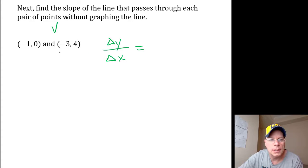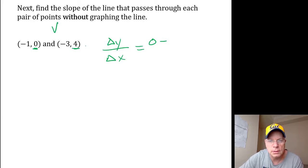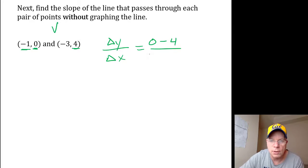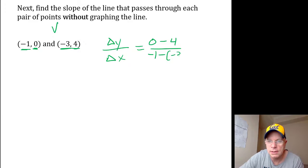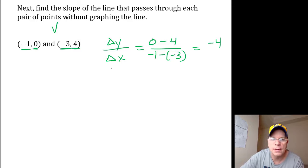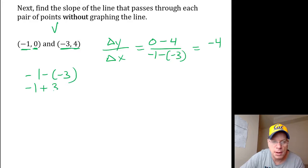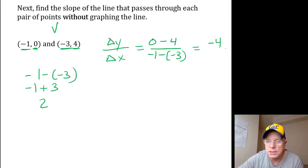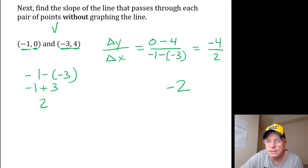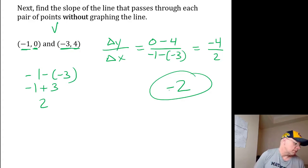0 minus positive 4 over negative 1 minus negative 3. 0 minus 4 is just negative 4. Negative 1 minus negative 3 is the same as negative 1 plus positive 3, which would be 2. 4 divided by 2 is 2, and a negative divided by positive is negative. So negative 2 for V.